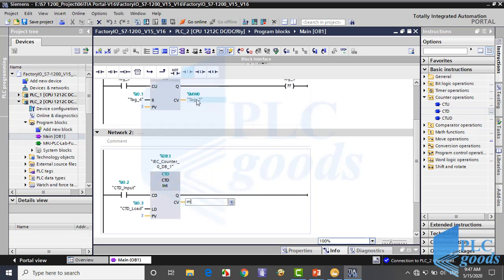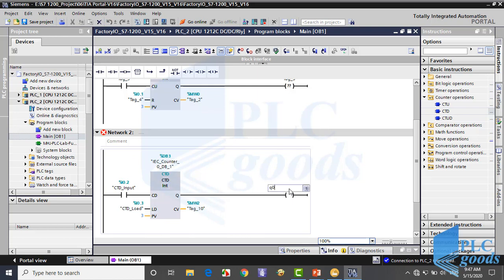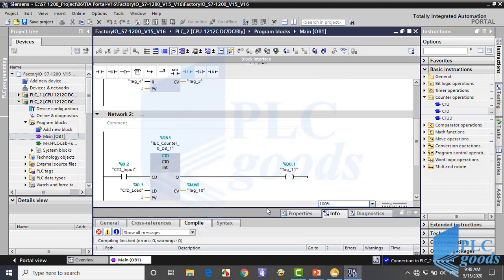Pay attention — here I've used MW0, which consists of byte 0 and 1. So the next free address of memory is MW2. Now I save this program and compile it. As you see, there are no errors or warnings.